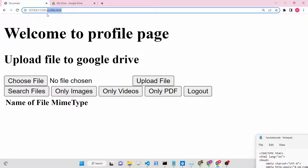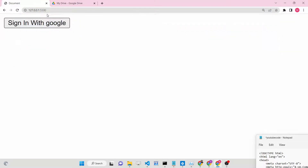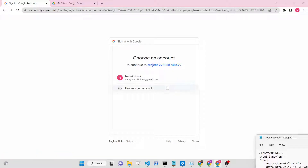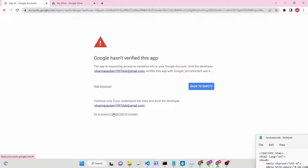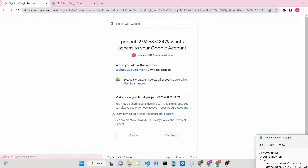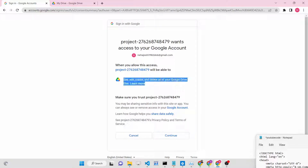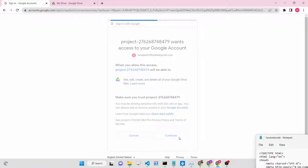Let me show you a simple demo of this application. We will have a simple button - Sign In with Google. If you hit this button you will be redirected to a screen where you can choose your account. Here you need to grant permission - it will say 'edit, create and delete all your Google Drive files'. You need to allow this permission so that we can perform actions on behalf of you.